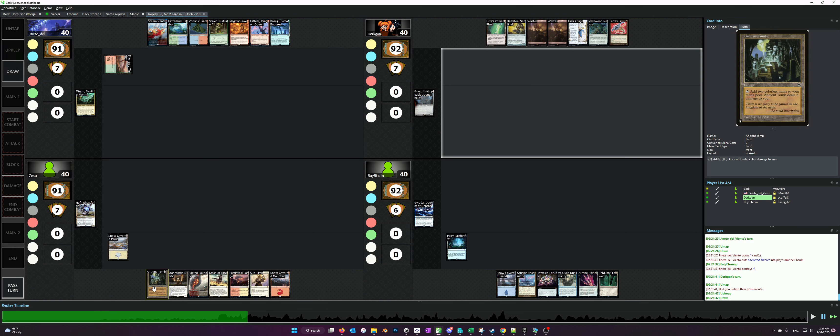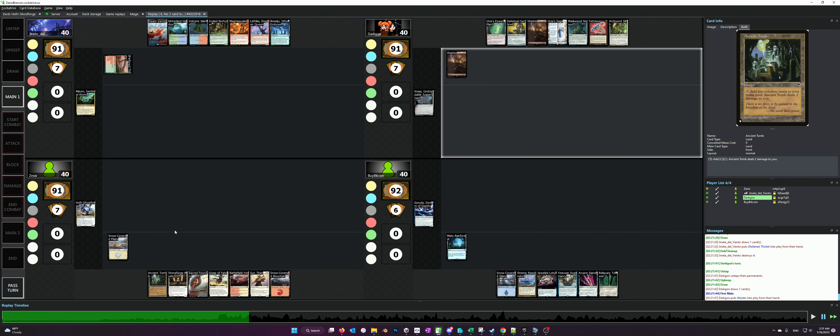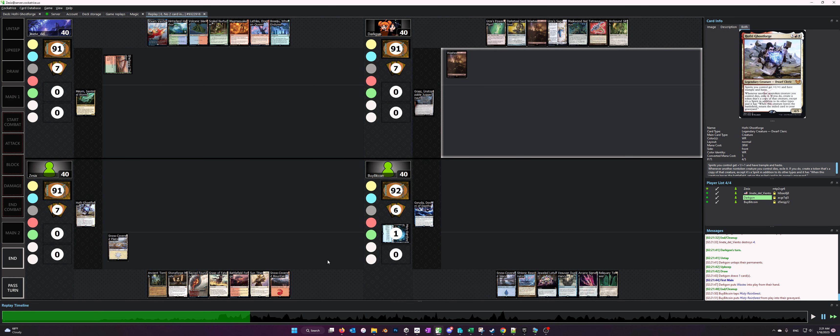Although I could have. Next turn is going to be Ancient Tomb, tap, float one colorless, play the Stoneforge Mystic, and then grab the Skullclamp after that.